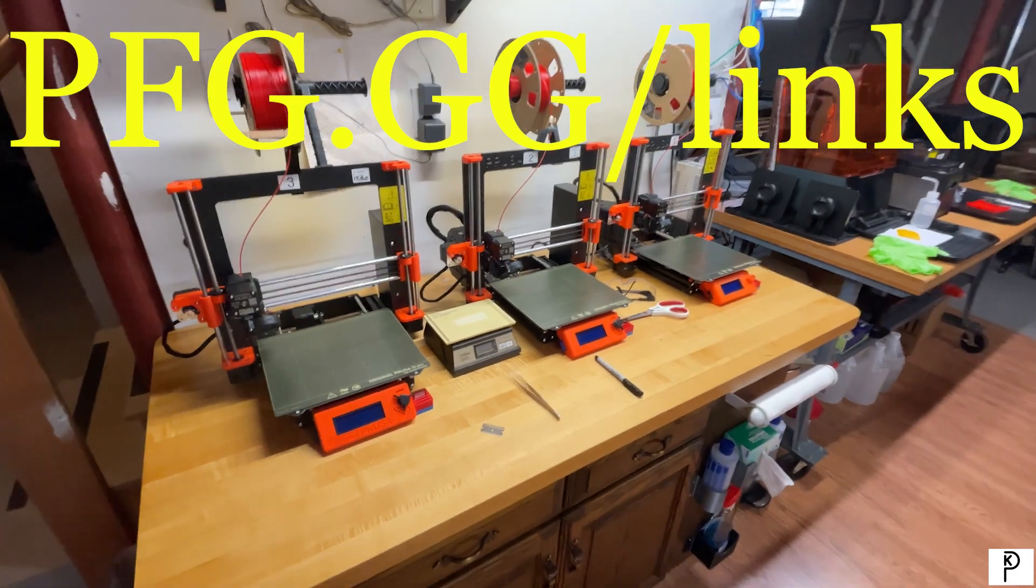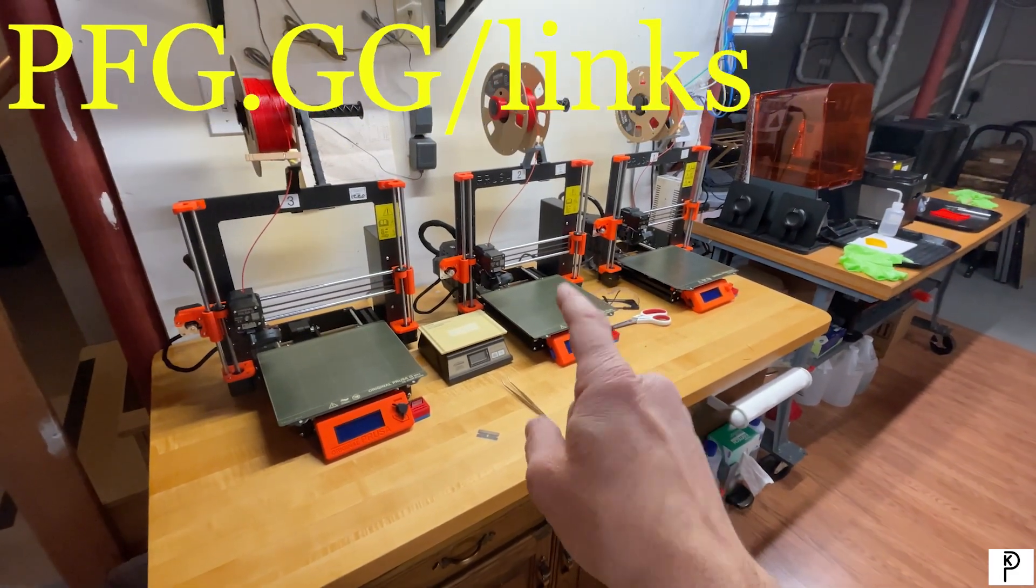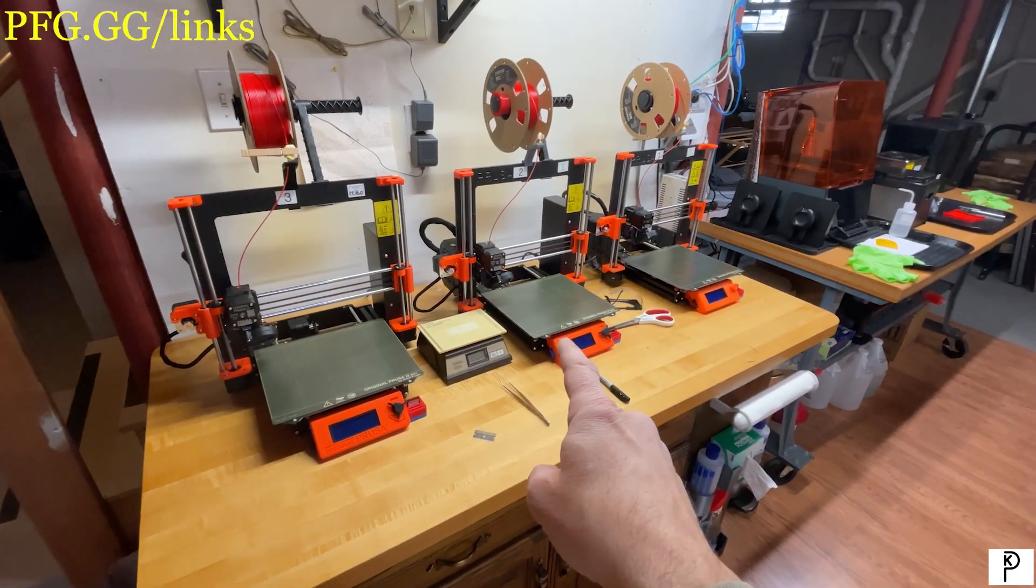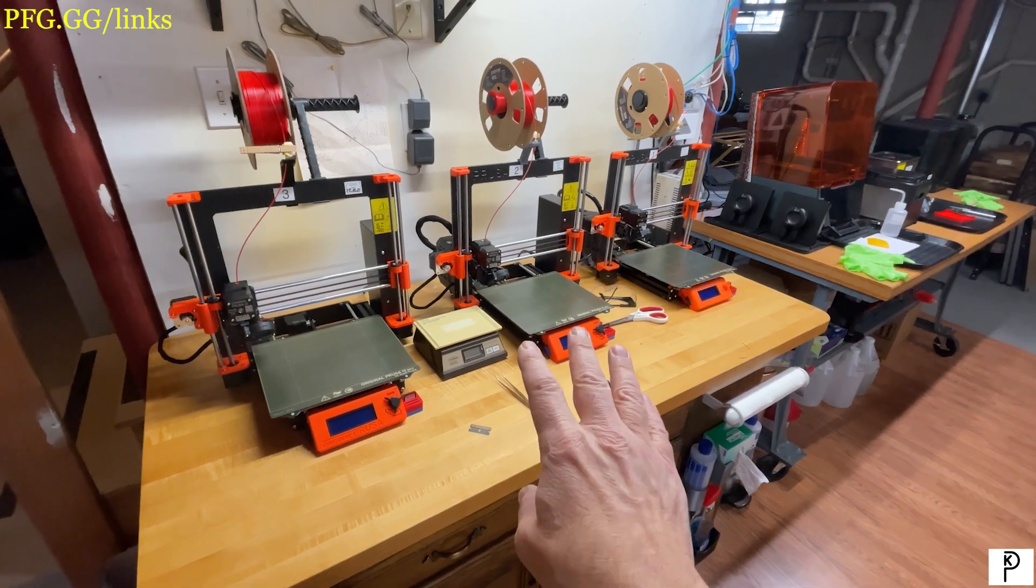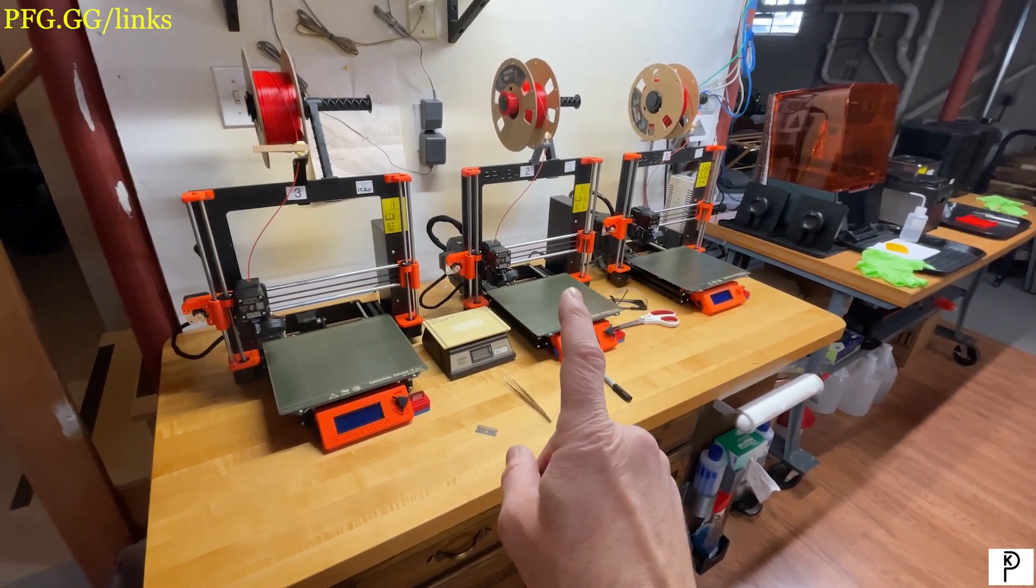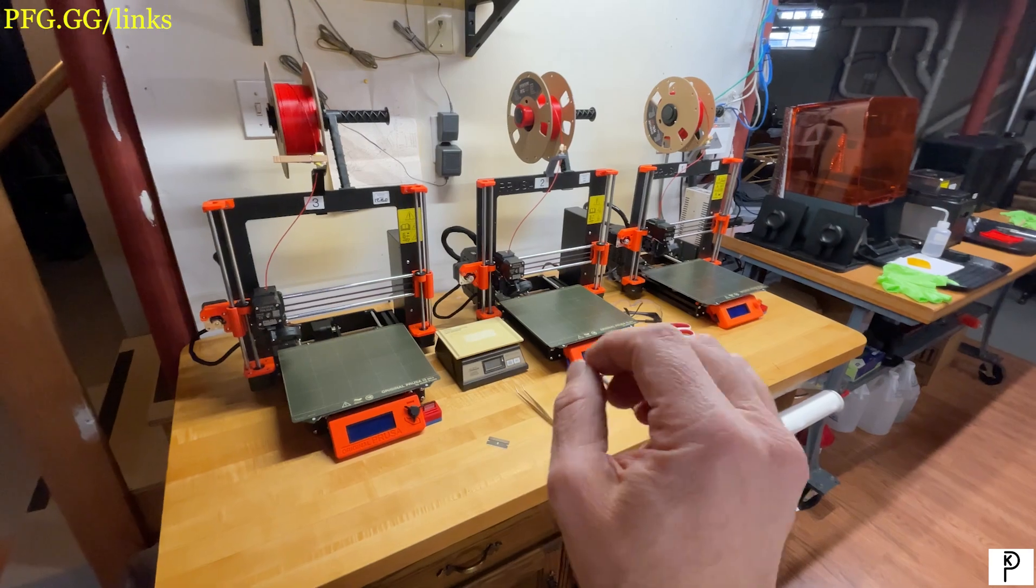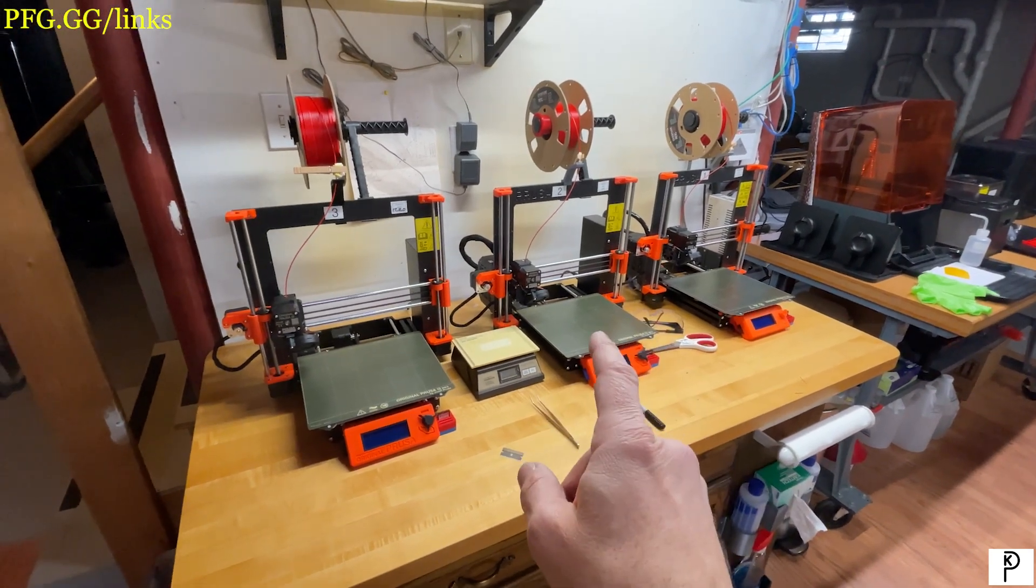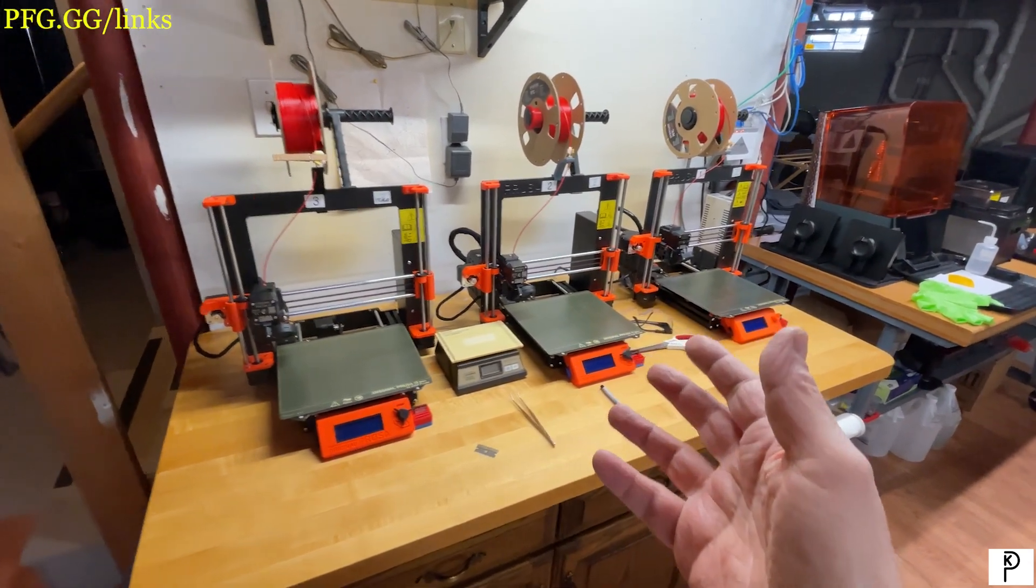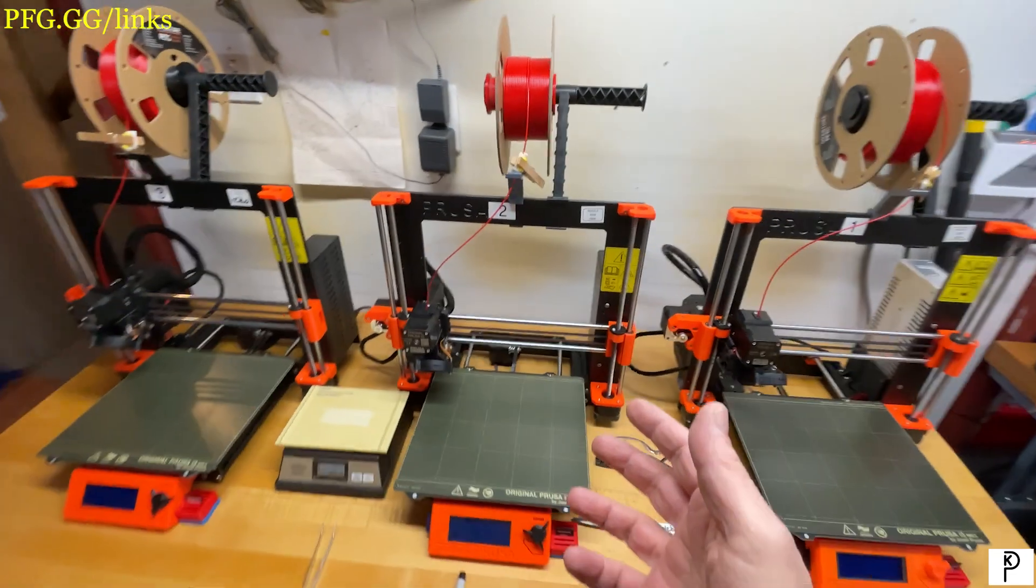Good morning. I wanted to make a video about the Prusa Mark 3 printer, specifically about setting up for PETG printing. PLA is the standard when you buy your printer—you get a roll of PLA and all the setup starts with PLA.